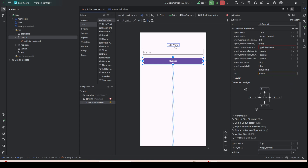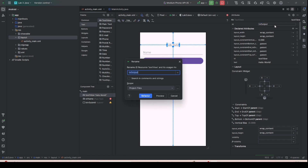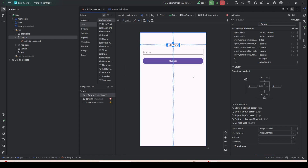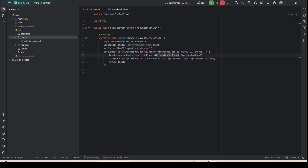Click back on the Hello World text view and designate it as an output. Since it is a TextView, name it 'tv_output' to designate it as the output element. Now we have to go to the source code.